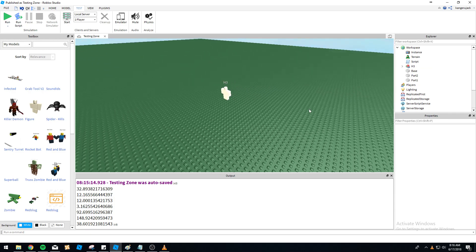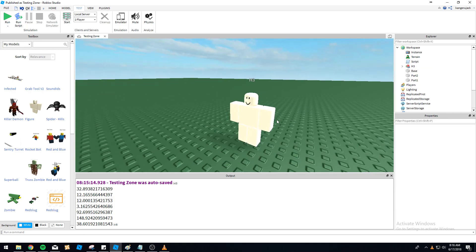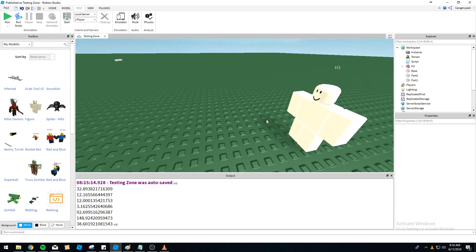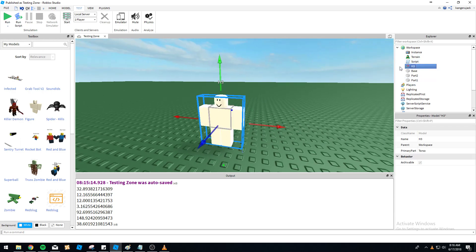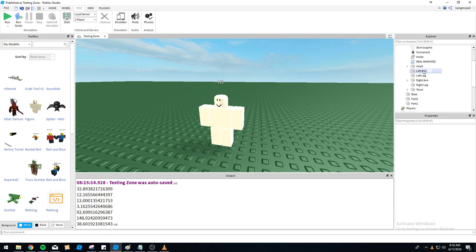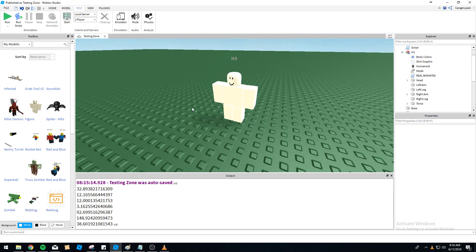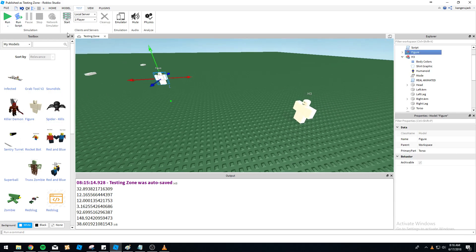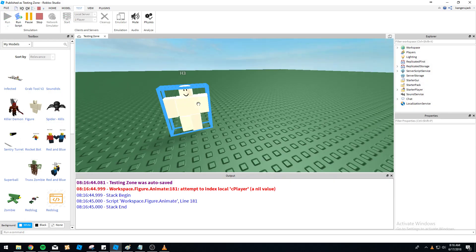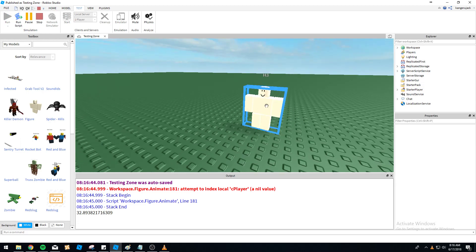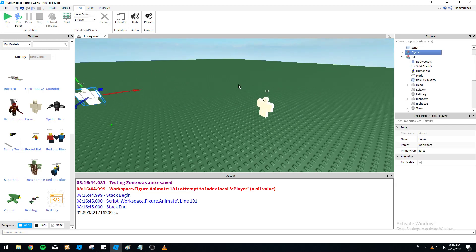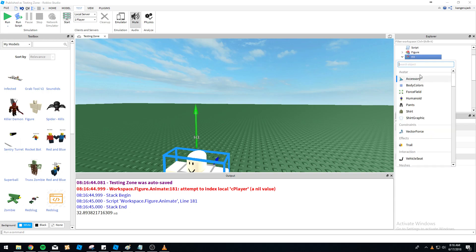We're going to make H3 use magnitude to walk towards a player and deal some damage. The only script currently running in this guy is an animation script, so nothing is making him move. If we run this right now, you can see he's completely stationary — that's going to be 100% from us scripting it.